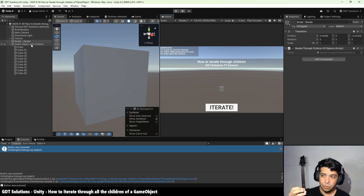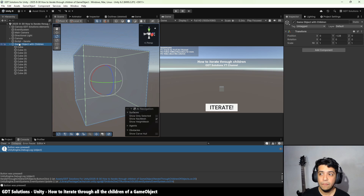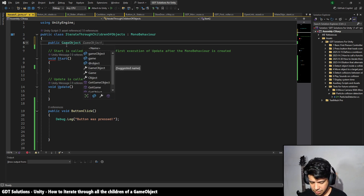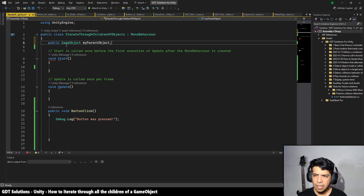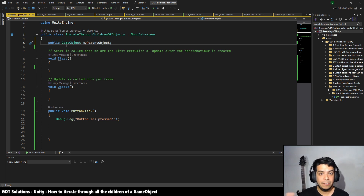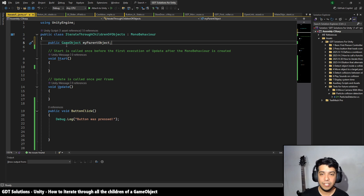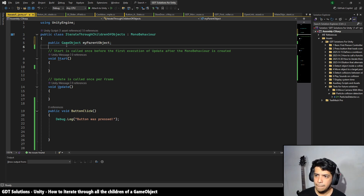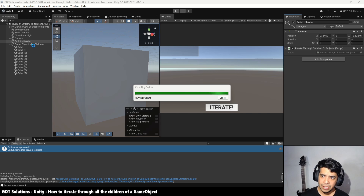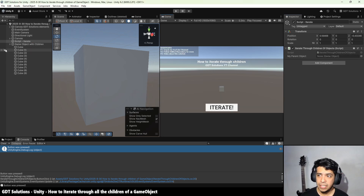To solve this problem, first of all we need to reference the parent object from our script, and you can do that by defining a public GameObject variable — let's call it myParentObject. You can use either a GameObject variable or a Transform variable, since you access the children of a game object through the transform component. Let's define this public variable, go to Unity, and drag the parent object to this field in the inspector.